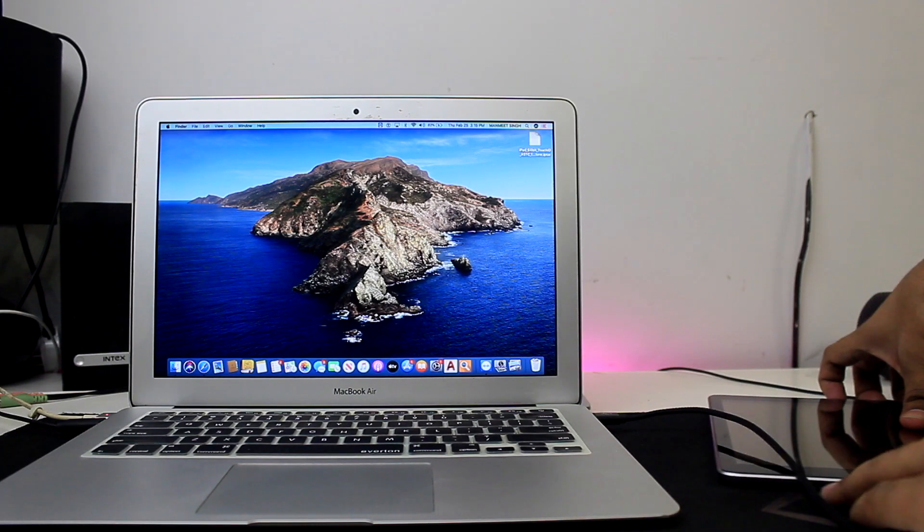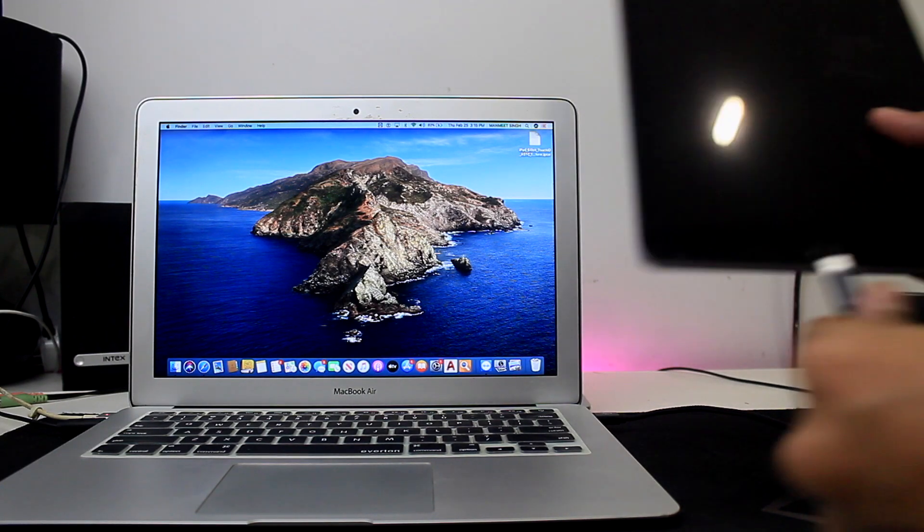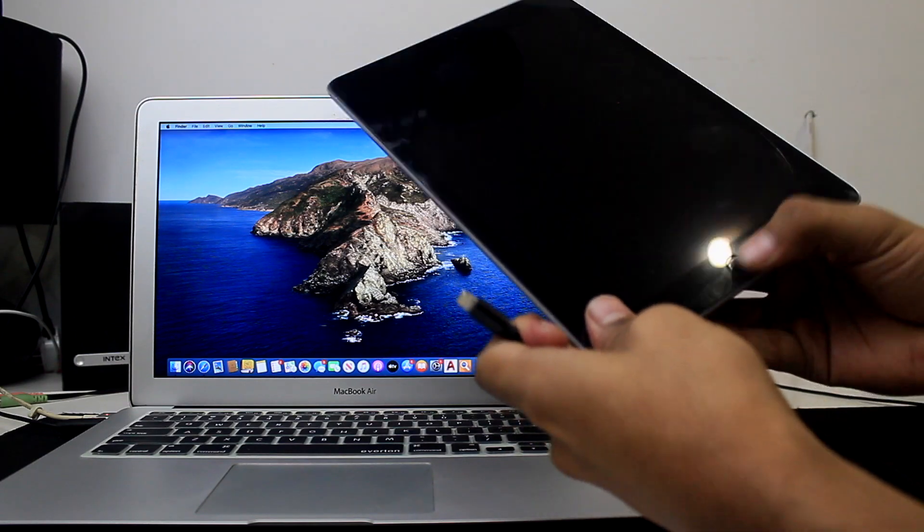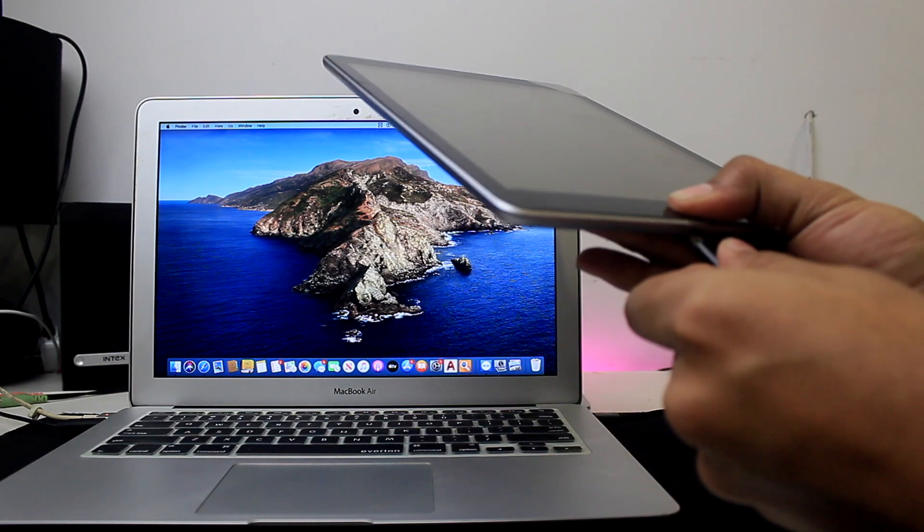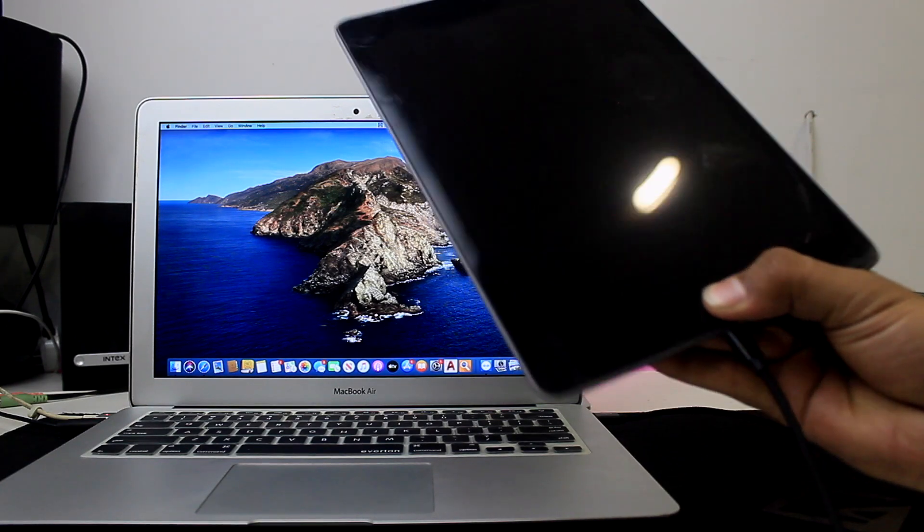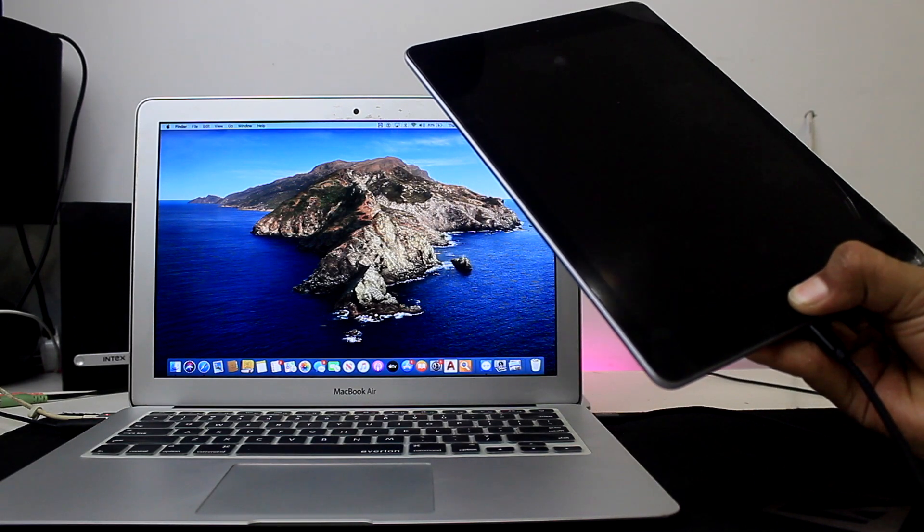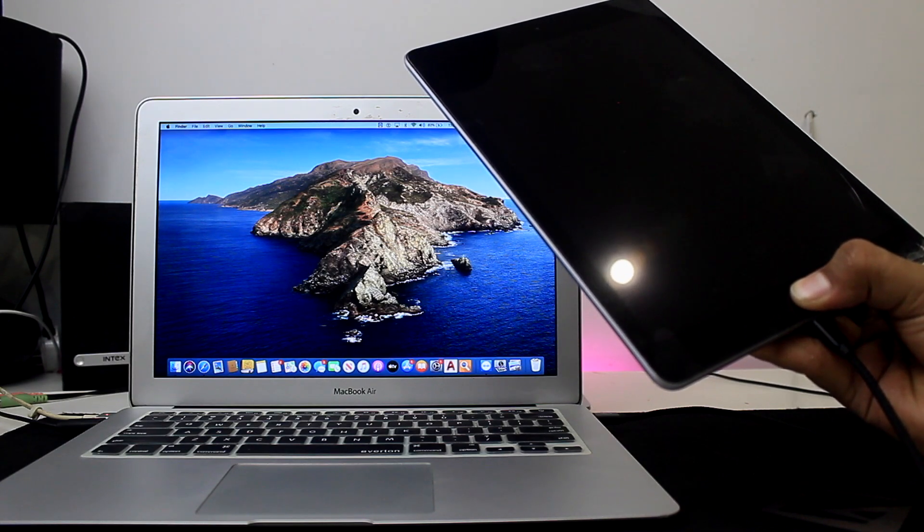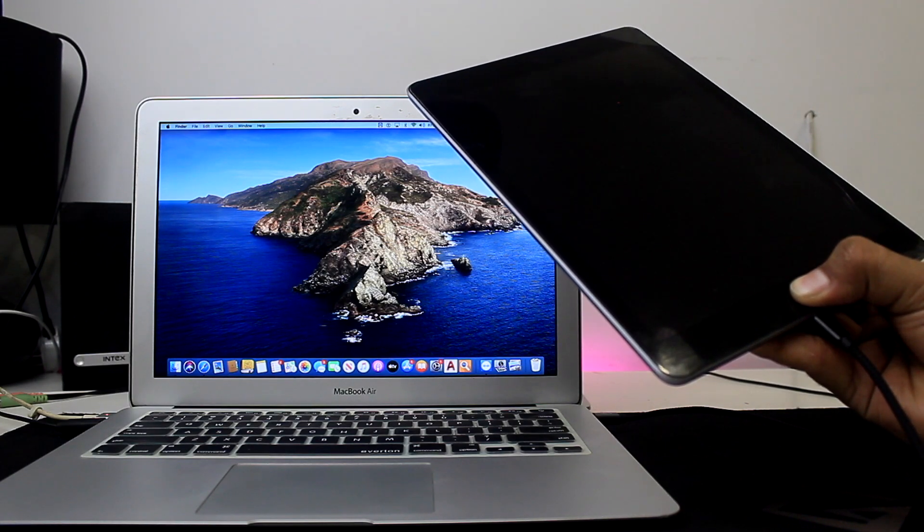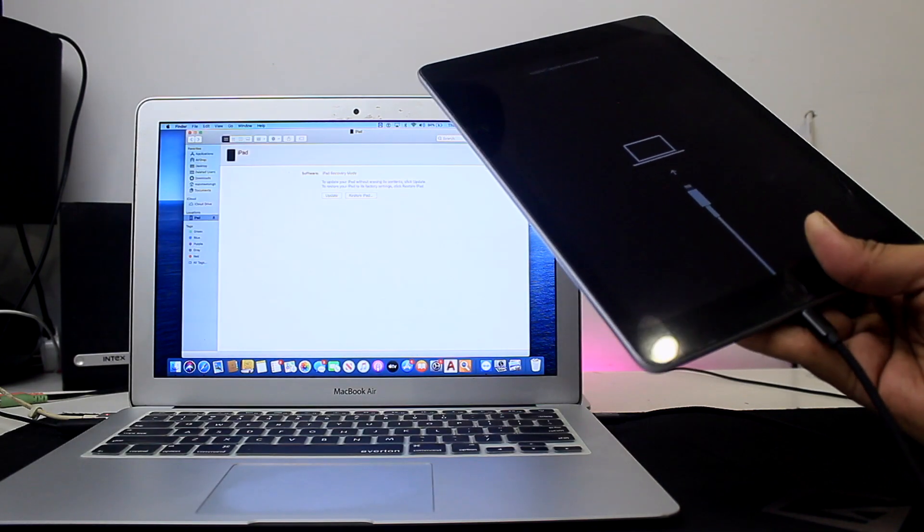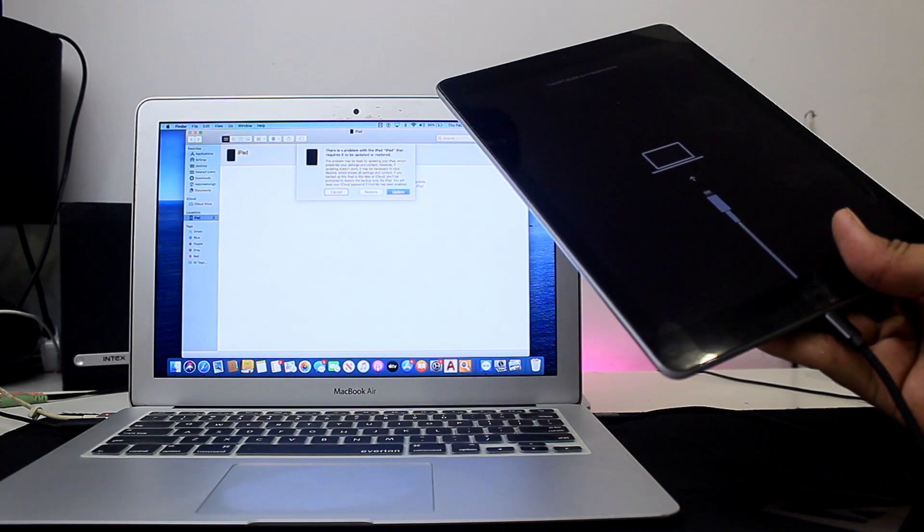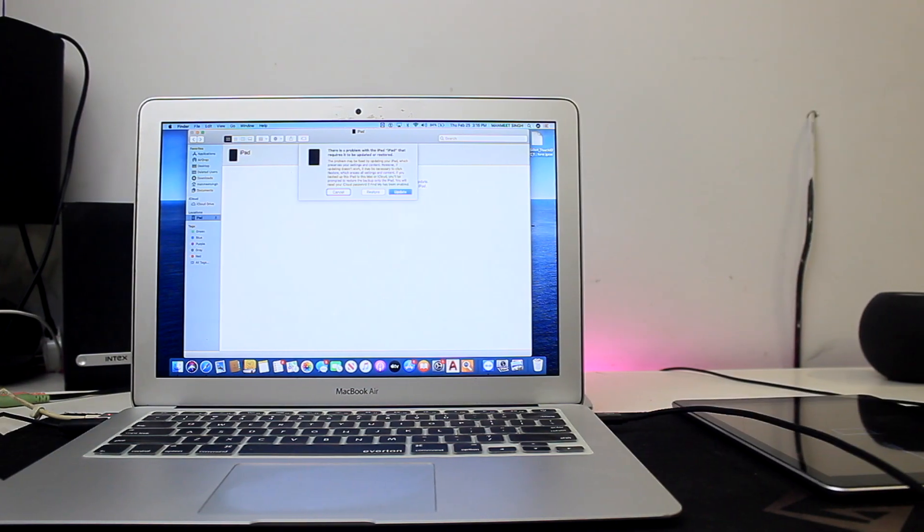Then the next step is you have to click the home button on your iPad and just plug in the power cable and wait for a while until it gets started. Don't release your thumb. Once you are at the recovery screen, you can release your thumb. Don't unplug your iPad from the cable.